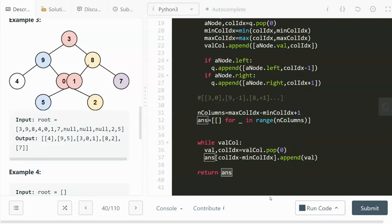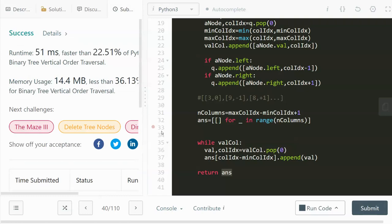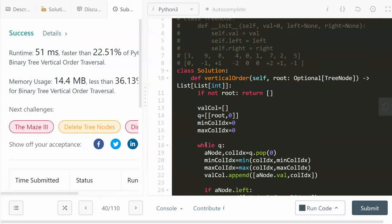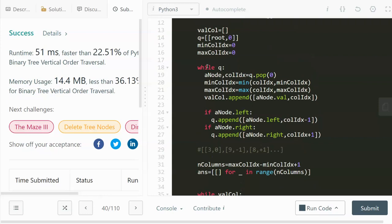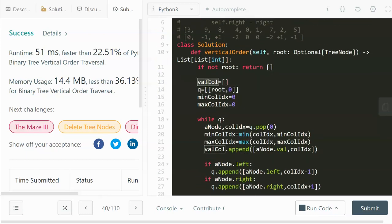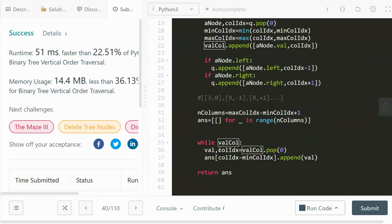After submitting, it works. For time complexity it's O(N) — we traverse all values twice, giving 2N, but the constant is dropped. For space complexity it's also O(N) because of the value-column list and the answer list. I hope you found this helpful. If so, please like and subscribe — that'd be a huge support. Thanks so much for watching, see you in the next one!